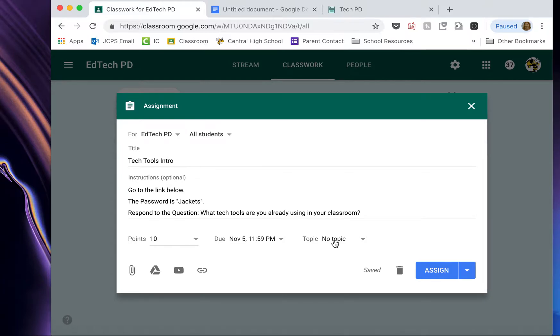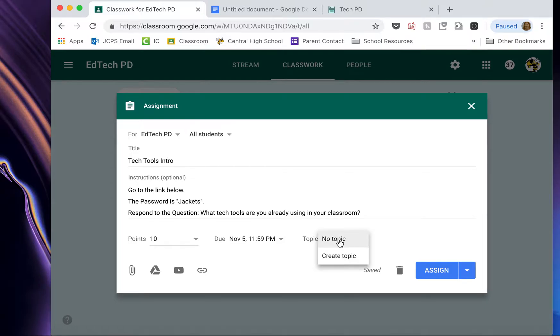separates it into sections on the classwork stream. So once you have like 40 assignments up there, it's nice to have them divided into sections for the students so they can find what they're looking for. Topic allows them to do that.